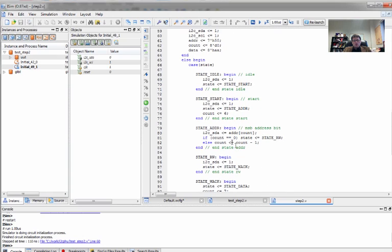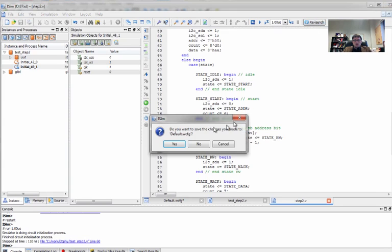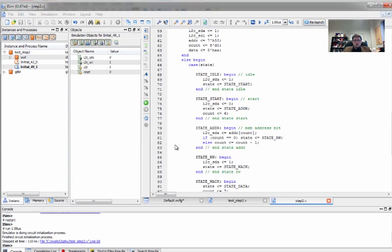So we can go back to our step two code. And if we look at this, we see that in state start, I squared C data was one. And it really should be zero. So we'll fix that. And if we do a relaunch.